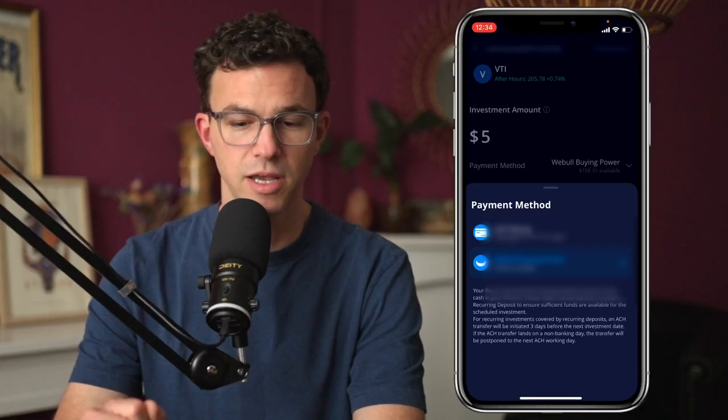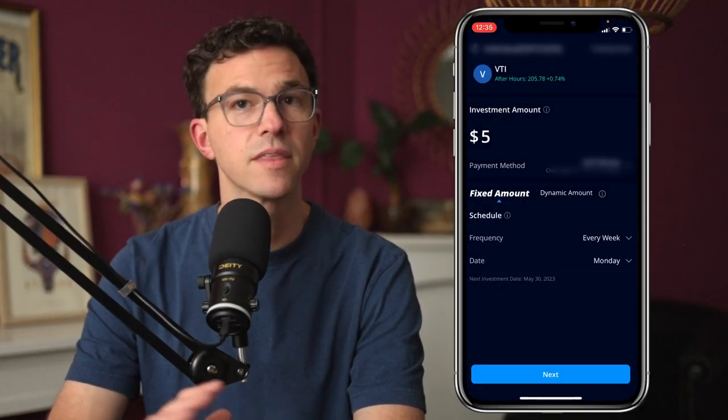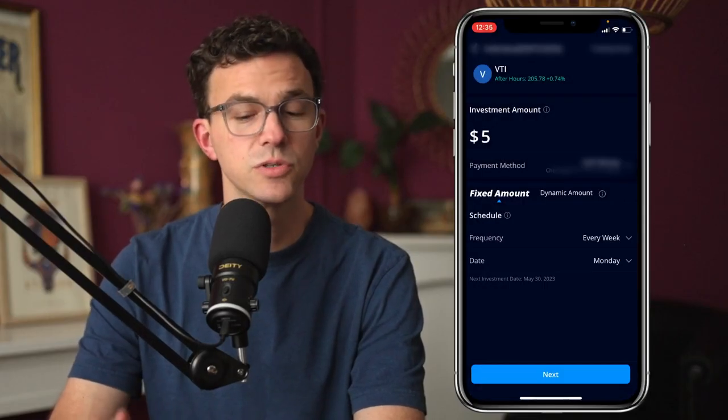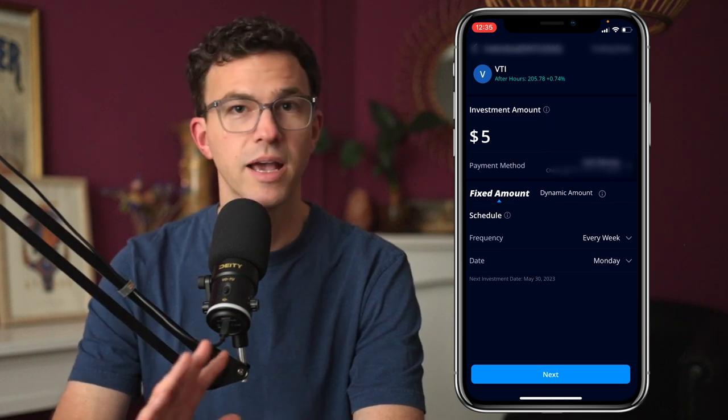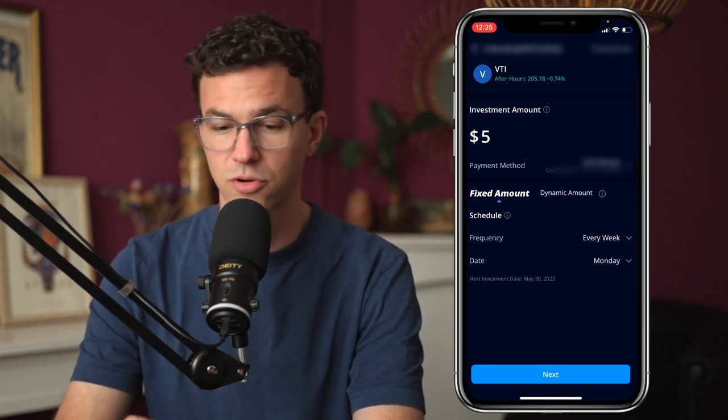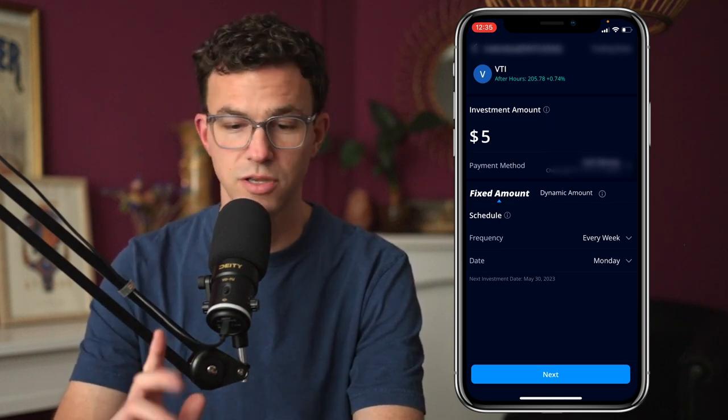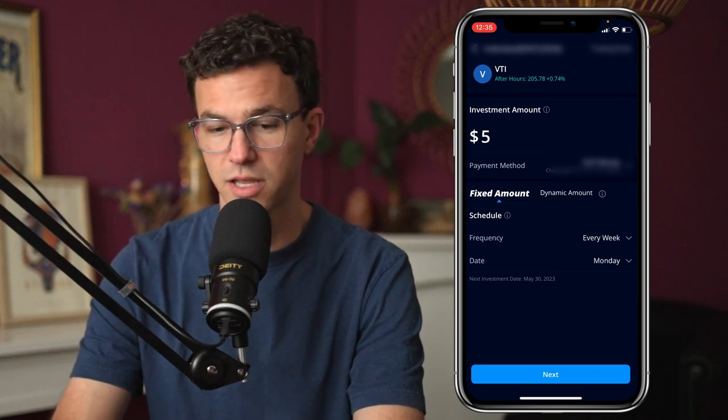One thing to keep in mind is it will pull from your bank account a couple of days prior to make sure the money is in your account by the time the recurring investment is made. I'm going to select my checking account. Then the next thing we need to choose is either a fixed amount or a dynamic amount — we're not going to get into dynamic in this video, so we'll keep fixed amount selected.